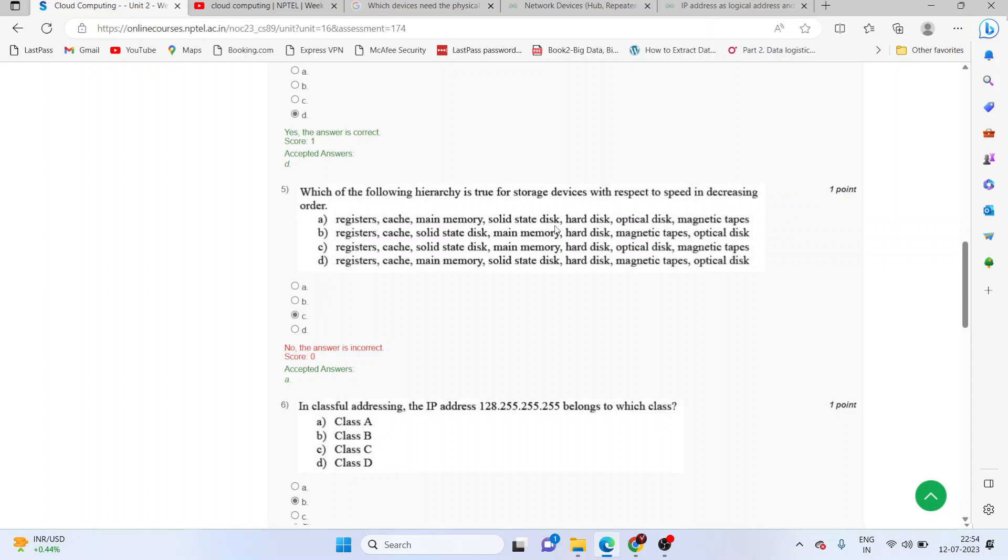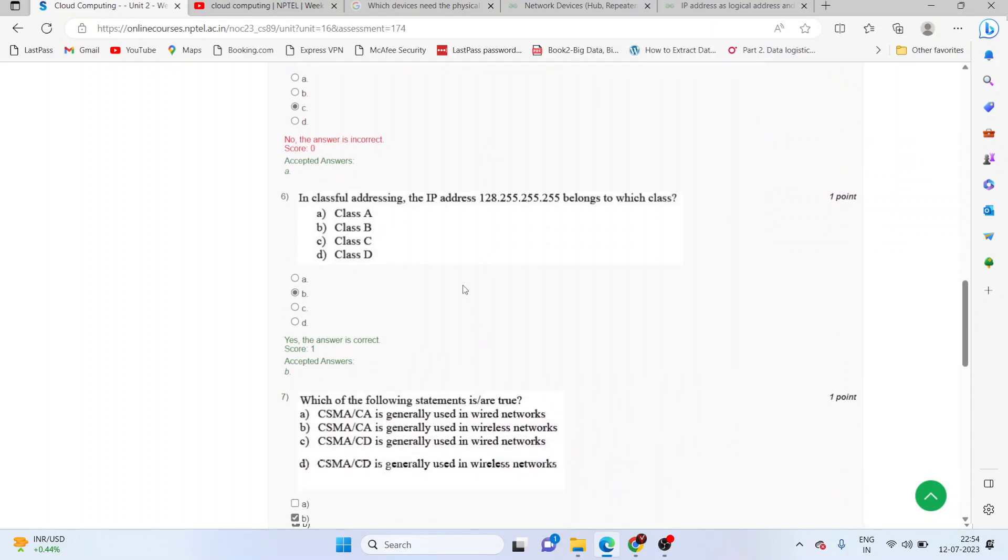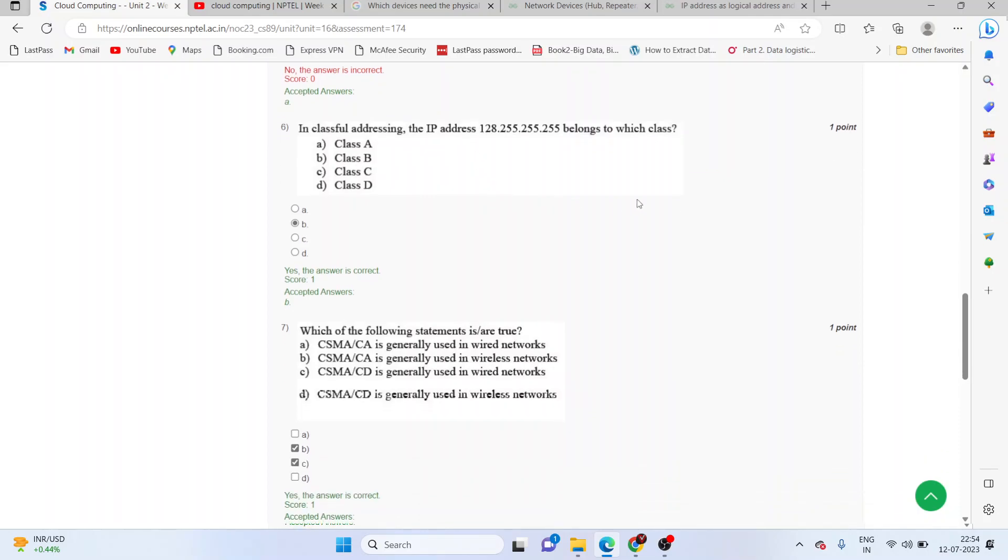In classful addressing, the IP address belongs to which class? The correct answer is B, class B addressing.